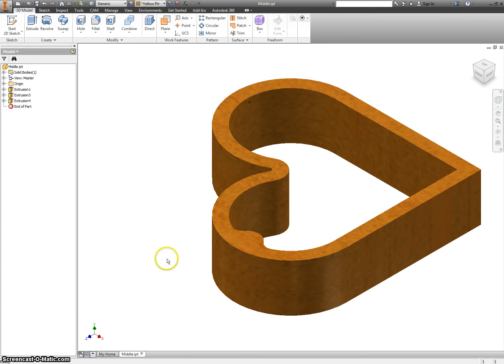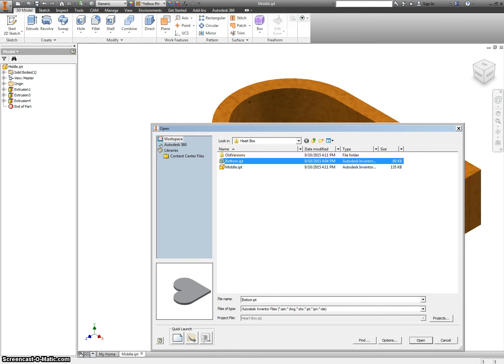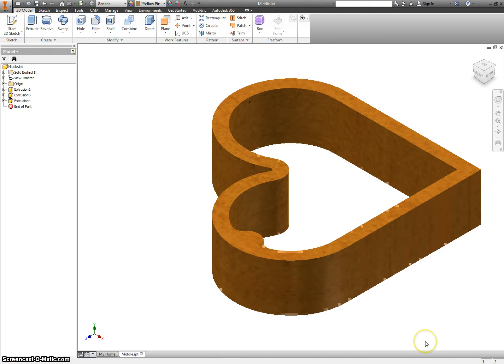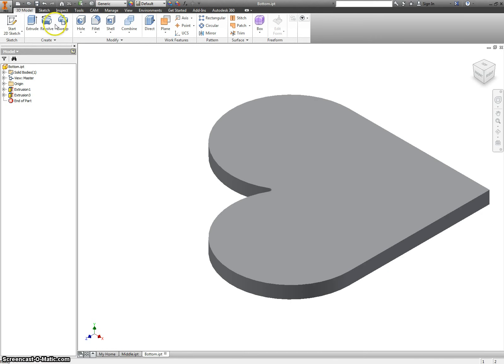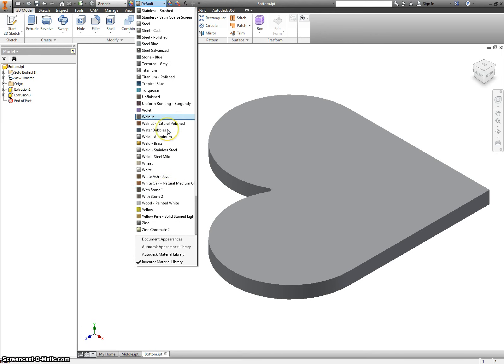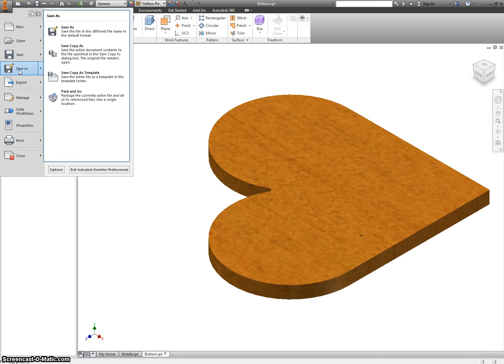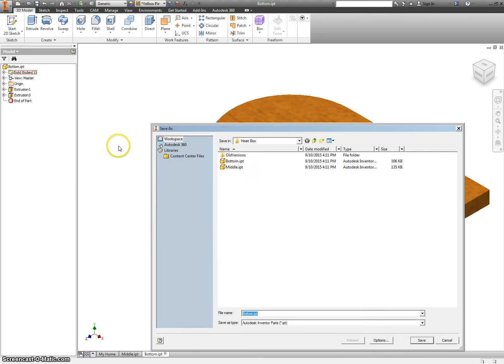Let's save the middle. Let's do the same thing. If we go back to open with the bottom, and I do need you to open the bottom anyway, so go and do that, change this to yellow pine, save it, and then go up to your big eye, save as, and we're going to call this one top.